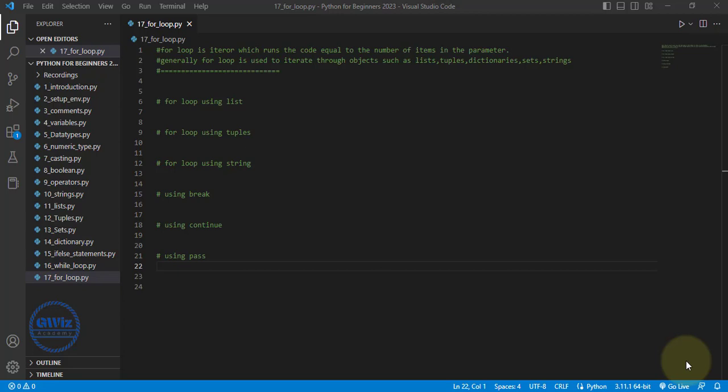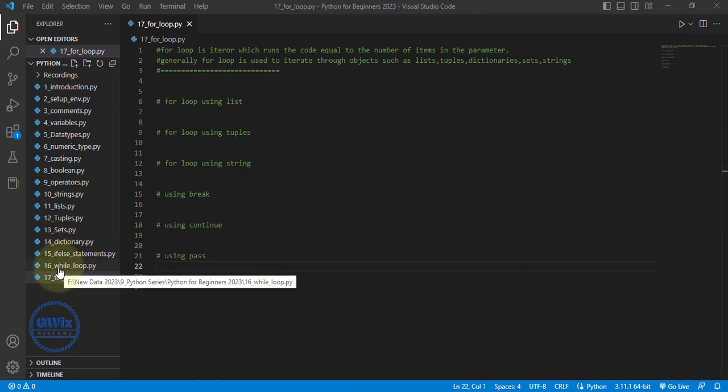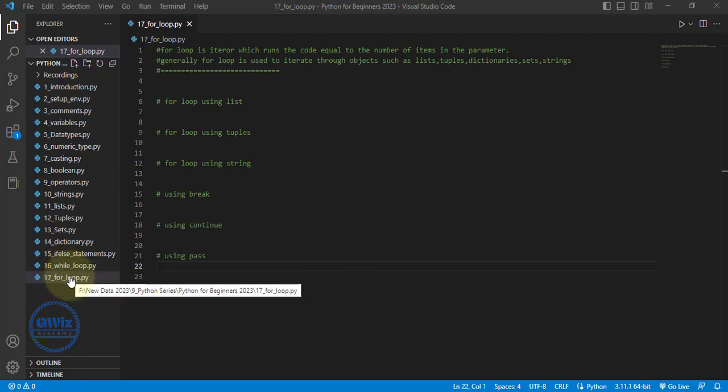Hey guys, welcome back to GVS Academy. In this video we are going to learn about loops, and in our last video we also learned about loops. In our last video we learned about while loop. So in this video we are going to learn about for loop.